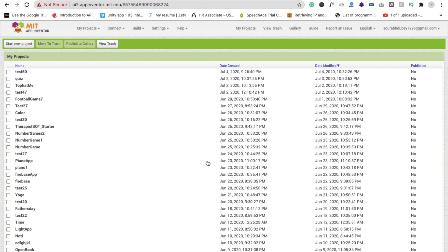Hi guys, this is Sarov. In this video we will learn how we can create a fish pot app in MIT App Inventor.